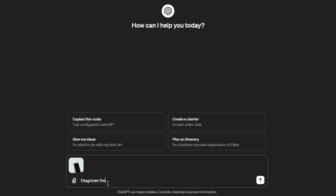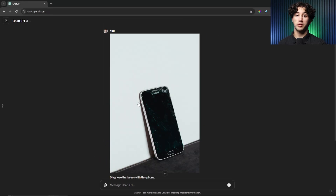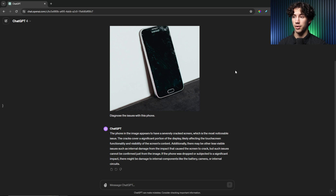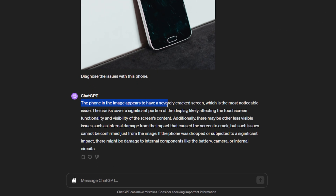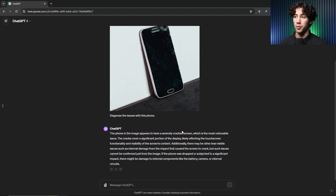All I have to say is "diagnose the issues," and when I send off that message, ChatGPT Vision will read the image and then have a conversation with you about it and diagnose the problems. ChatGPT can sometimes see these images more clearly than I can — it picks up on things I missed. It says the phone appears to have a severely cracked screen, which is the most noticeable issue. The cracks cover a significant portion of the display, likely affecting touchscreen functionality and visibility of the screen's content. It completely diagnosed the problem and gave further detail on what other issues this initial problem might be causing.